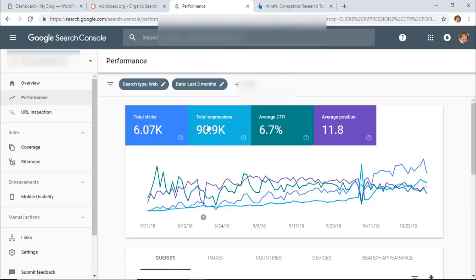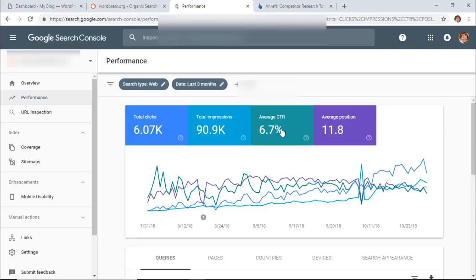The clicks are when someone actually does click on your site once they've shown up in the search results. This is the average click-through rate of all of your keywords and all of your web pages on your site for the last three months. And then this is the average position for all of your keywords and all of your pages for the last three months as well. So that's a good overview.